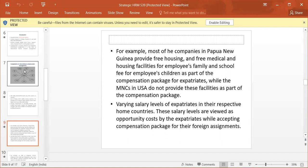Varying salary levels of expatriates in their respective home countries. These salary levels are viewed as opportunity costs by the expatriates while accepting compensation packages for their foreign assignments.